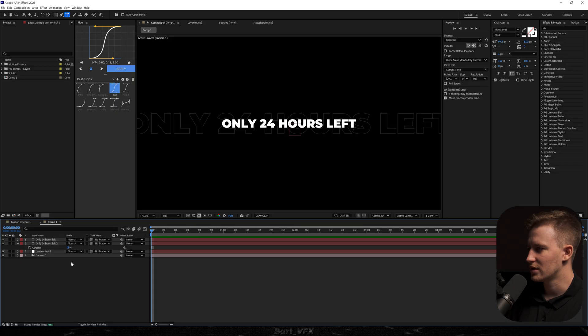By the way did you guys notice that After Effects 25 is so much faster than the previous versions? I'm really surprised. I have no idea what they have done but they've done the right thing.